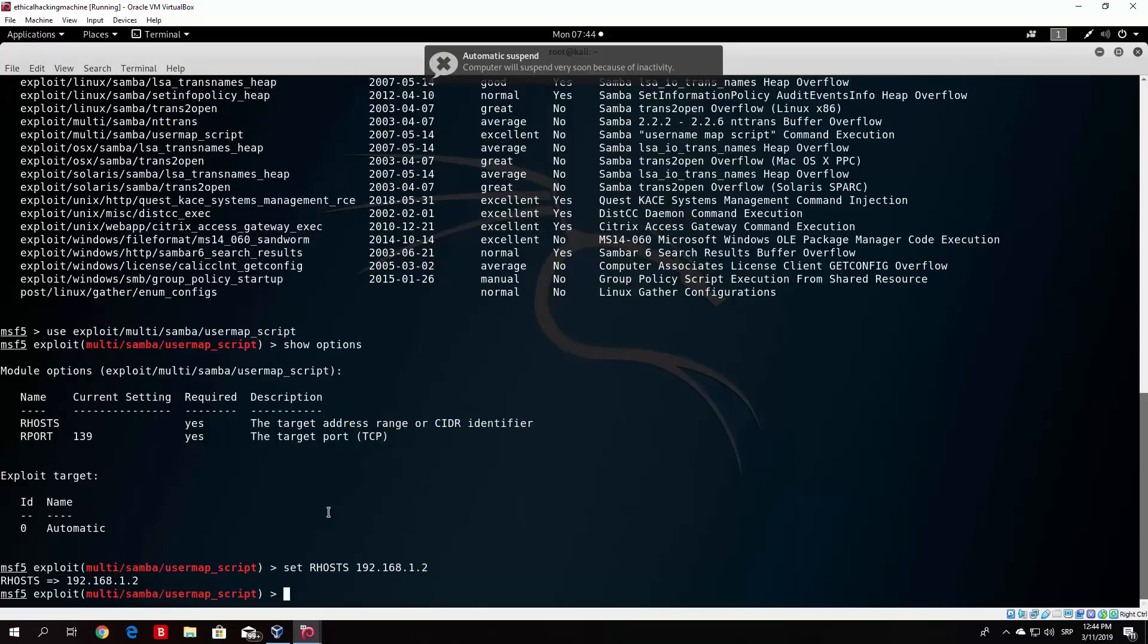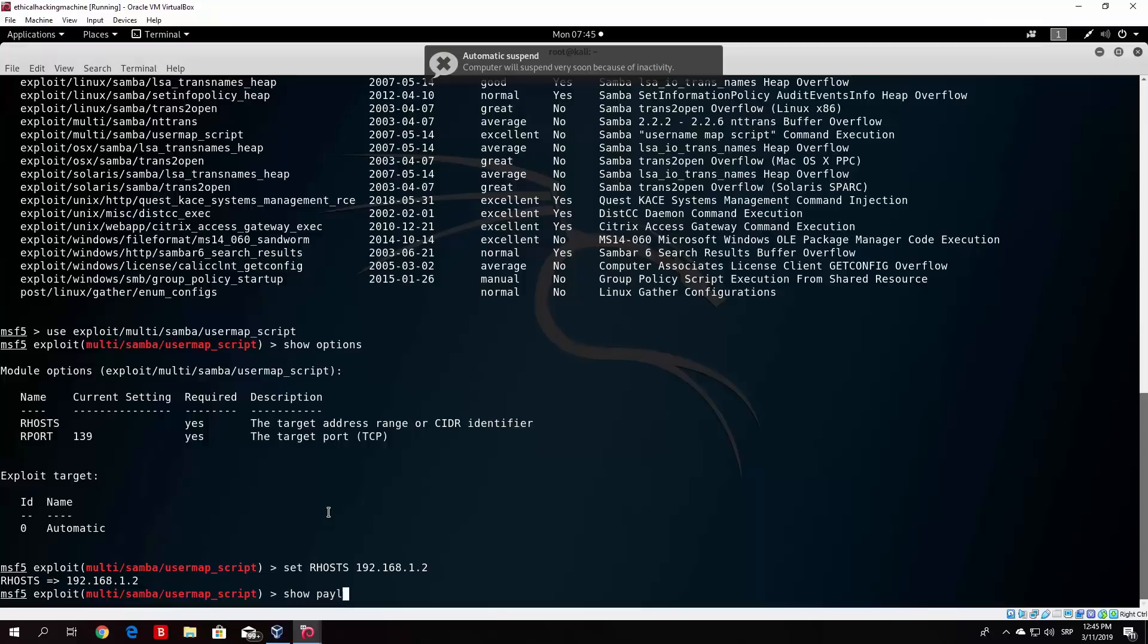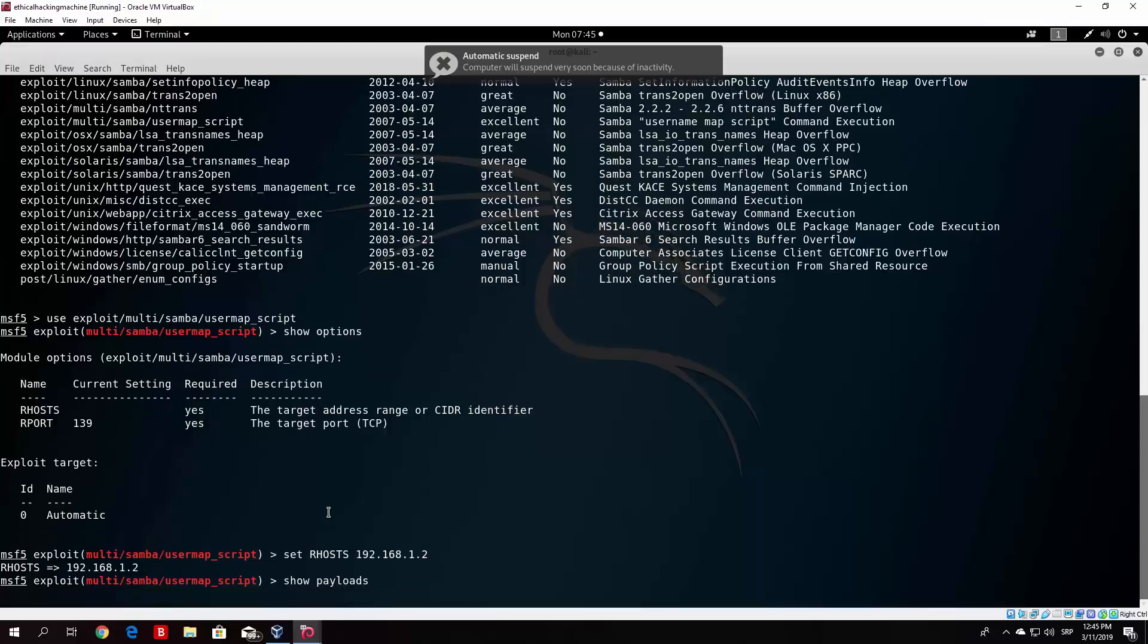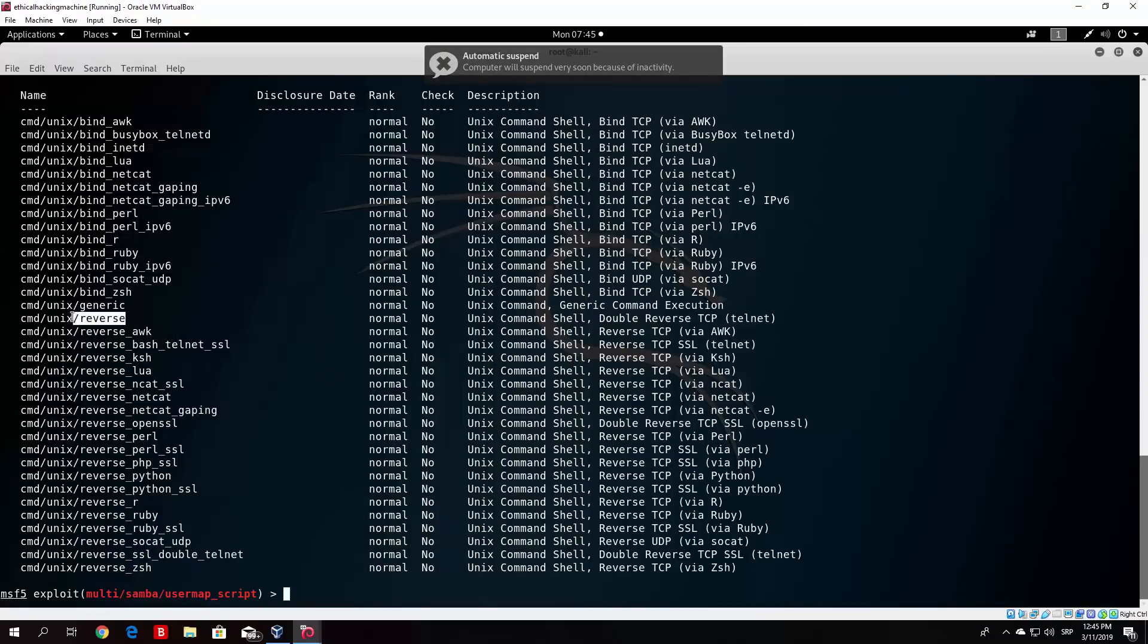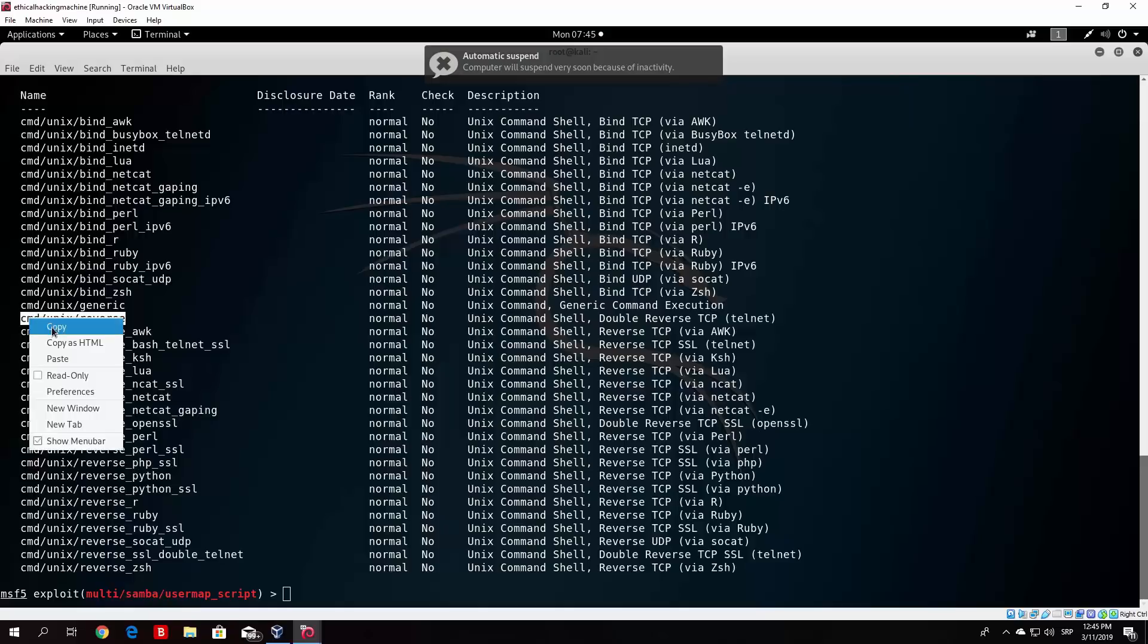After that what you want to do is actually select the payload that you will use in order to exploit this machine. Now the payload you can check out your available payloads which show payload option that we covered in the previous videos. It will print out all of the payloads that you can use for this attack. Now the one that I found working on the Metasploitable would be the cmd Unix reverse, which is this one right here.